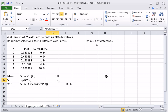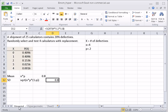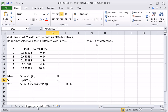So that is how you construct probability distributions for hypergeometric and binomial experiments, and also how to find the mean and standard deviation for both the binomial and the hypergeometric.